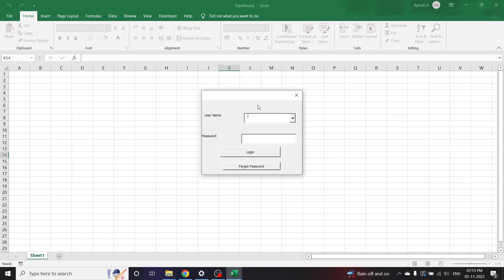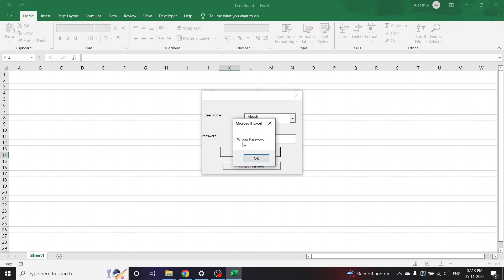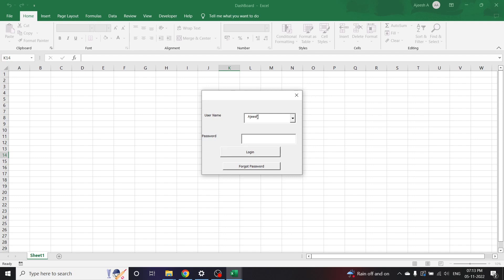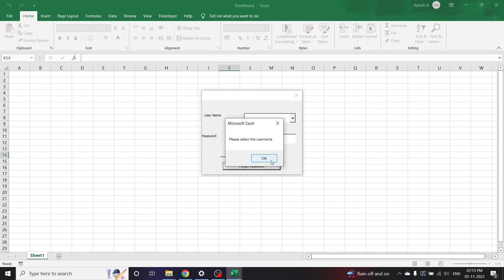I have reopened the file again to talk about something else. What if I forget my password? I don't have any password at all, and it is still showing wrong password. There is an option called Forget Password, which I can click and the VBA will send an email consisting of my password to the registered email ID of my username. If I have not selected any name at all, it will tell me to select a username first. But first, let's discuss about the login part.